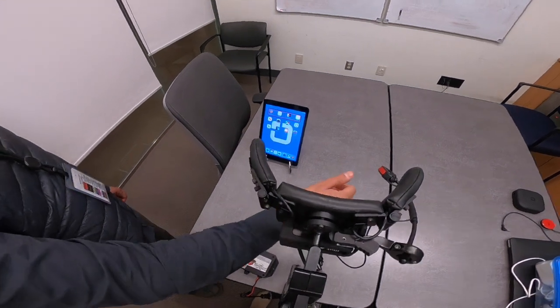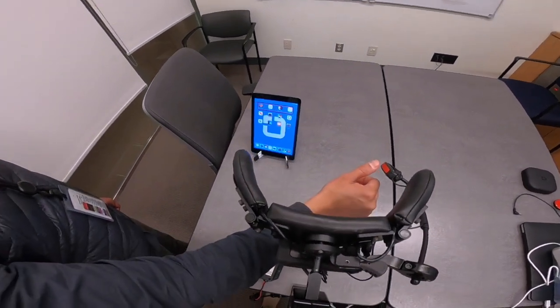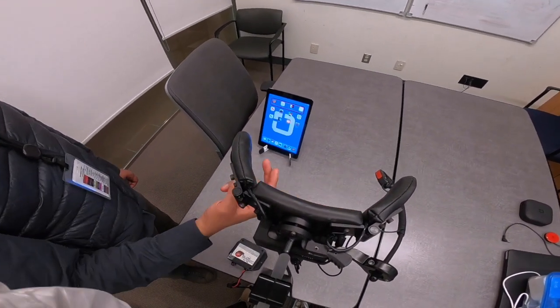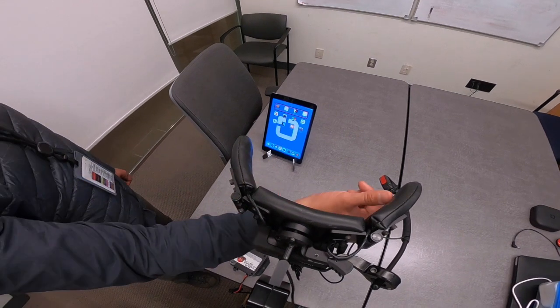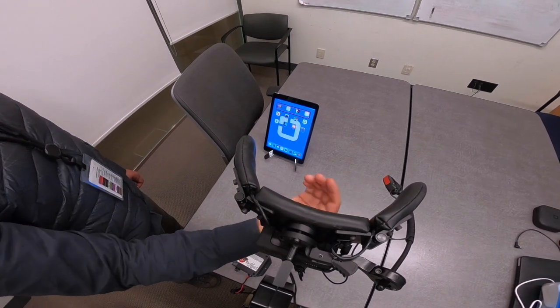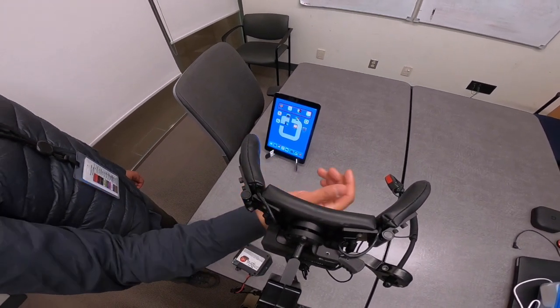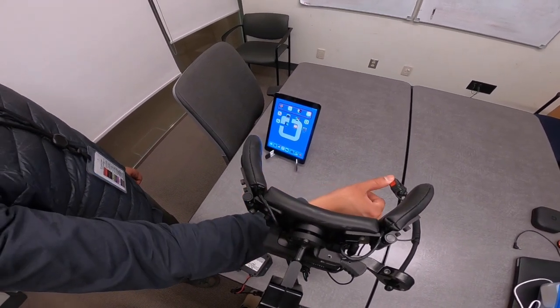But what about the switch located at the front of my head array? Well, when you press your switch at the front of your head array, you can switch wheelchair modes. For example, you can go from wheelchair driving mode to technology control.